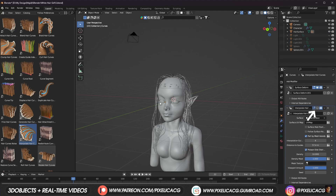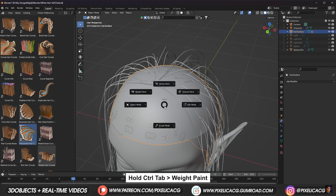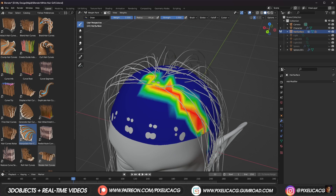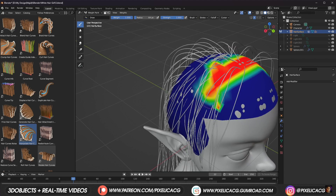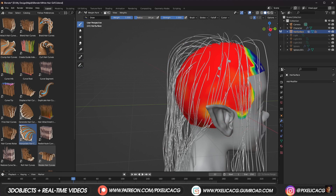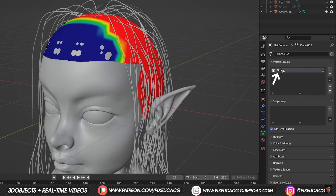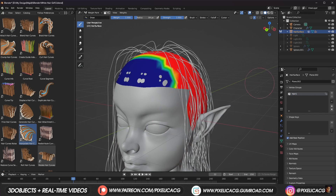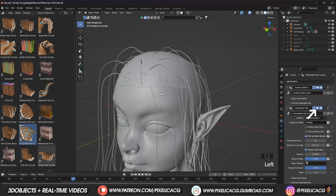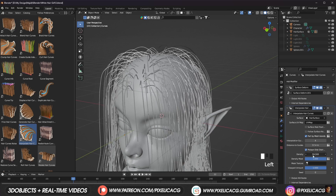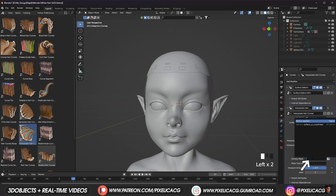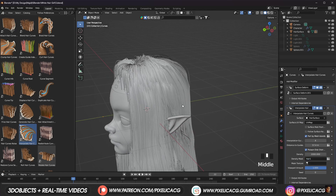Let's disable the interpolate in the viewport just for now. Then select the surface and hold Ctrl-Tab then go to weight paint mode. While the strength is on one, start coloring the areas you want the hair to grow. Then go to object data properties, double click on the weight paint and name it something simple. Hold Ctrl-Tab and go to object mode. Back to modifier properties, enable interpolate again by clicking on this icon. Increase the density way more to fill out the empty space on the scalp. When it looks like that, click on this icon then type in the name of the weight paint you just made. Now the hair should be limited only to the weight painted parts.